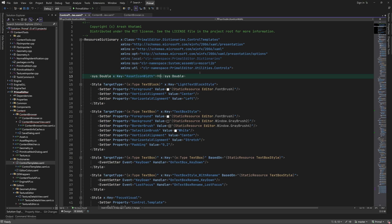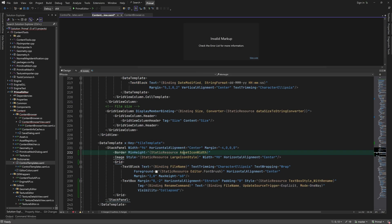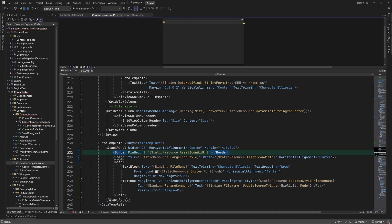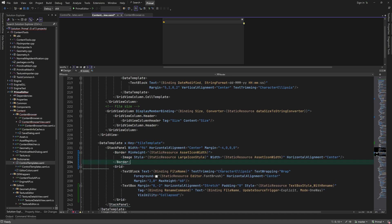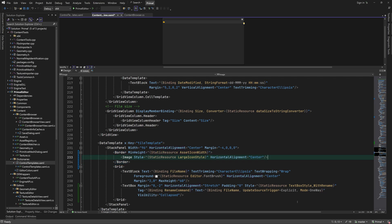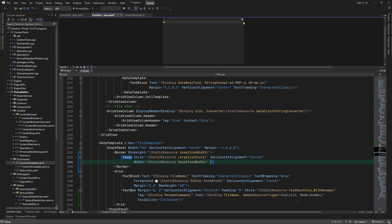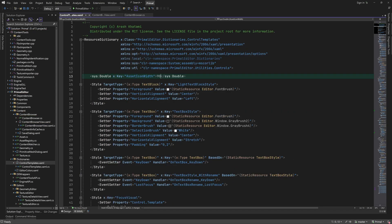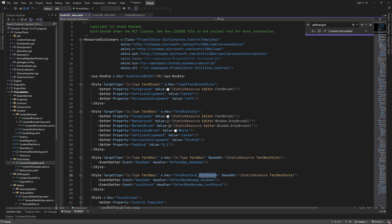Now we can use this constant as a static resource. We can add the text box with rename style.